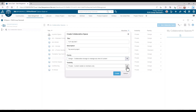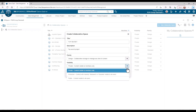The Visibility dropdown is where you control the access to the data in this space for all users on the platform. Private makes sure that only the assigned members can access the content of the space, making it ideal for development projects that no one else on the platform needs to see.